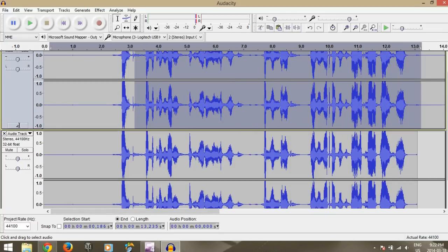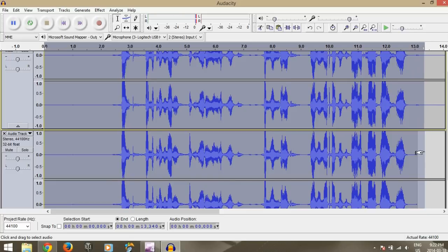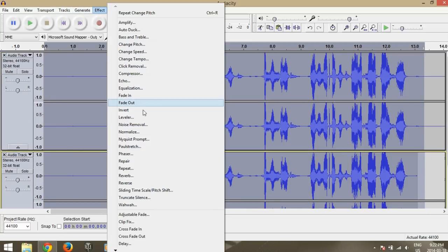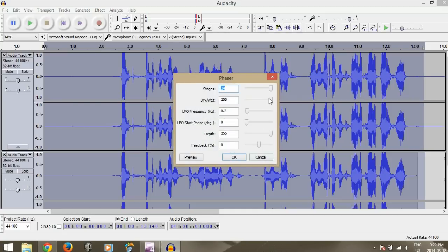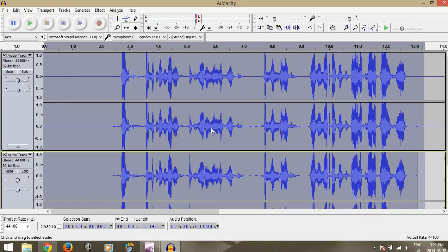you're going to want to select both of these and go to Effect and Phaser. And yeah, you're going to want to max that out, max this out. Leave that at pretty low, 0.1, 0.2, something like that. Max this out, leave that at 0, and leave feedback at 0. So you do that.